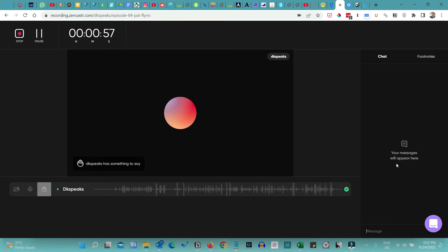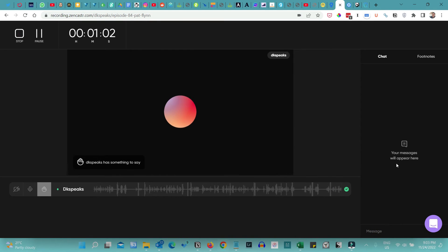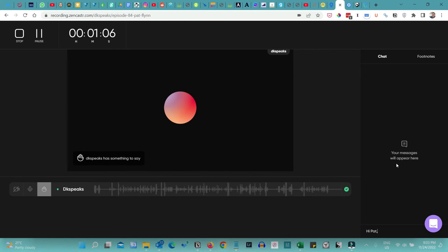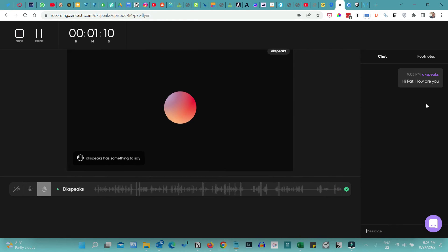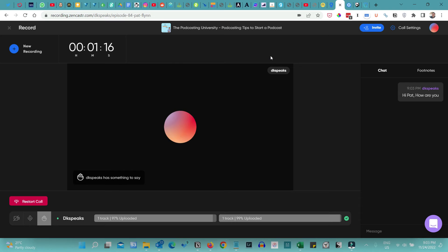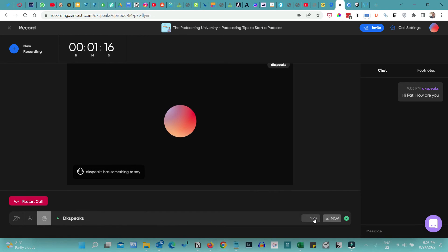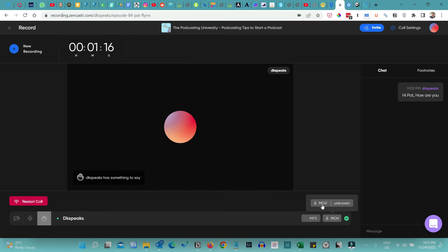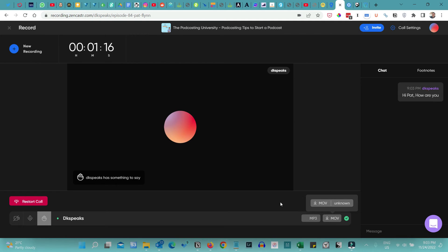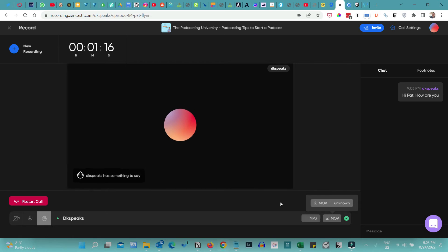There's also a live chat feature. You can enter a message to your guest — for example, 'Hi Pat, how are you?' — and the message goes through instantly. Once the interview is done, click the stop button. The track will upload, and once finished you can click the MP3 file to download the audio, or click the video file to download the video. So you get both audio and video separately — and the same applies to your guest's recording as well.